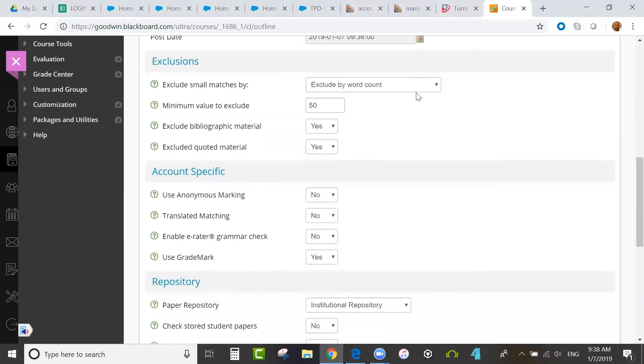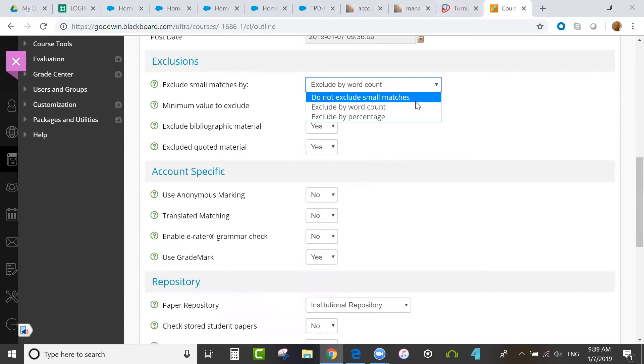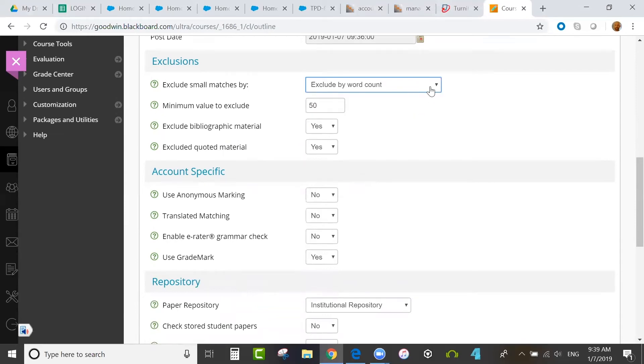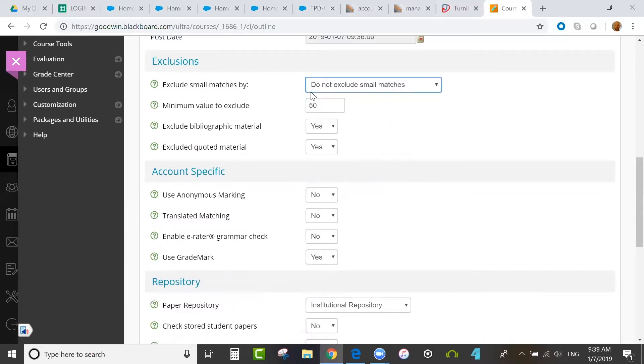Then, exclusions. You can exclude sections of the paper from the similarity report if you want to. You can do small match exclusions, excluding by a number of words or a percentage. I typically advise not doing a small match exclusion until you have a good feel for how much content would be excluded. You can experiment with the small match exclusion on individual papers if you want to.